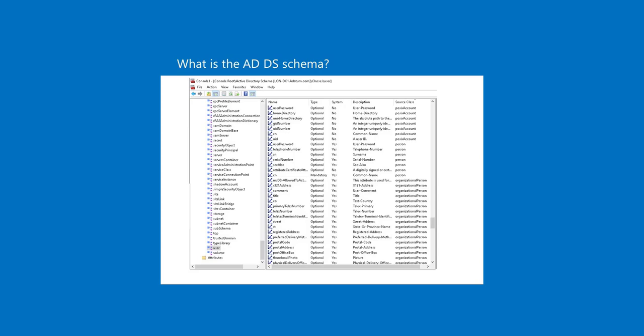The ADDS schema is the component that defines all the object classes and attributes that ADDS uses to store data. All domains in a forest contain a copy of the schema that applies to that forest. Any change in the schema replicates to every domain controller in the forest from the schema master, which is typically the first domain controller in the forest.